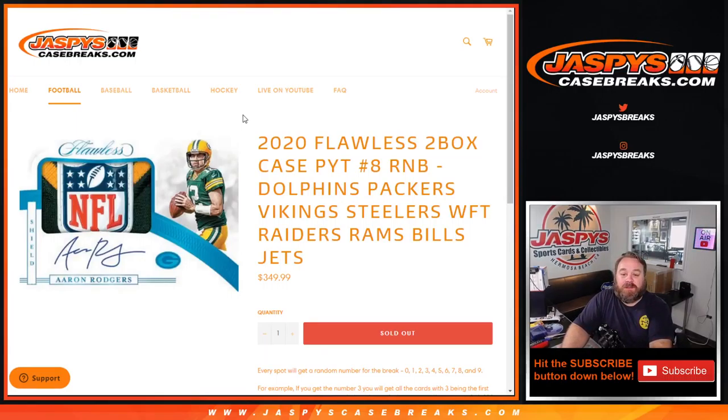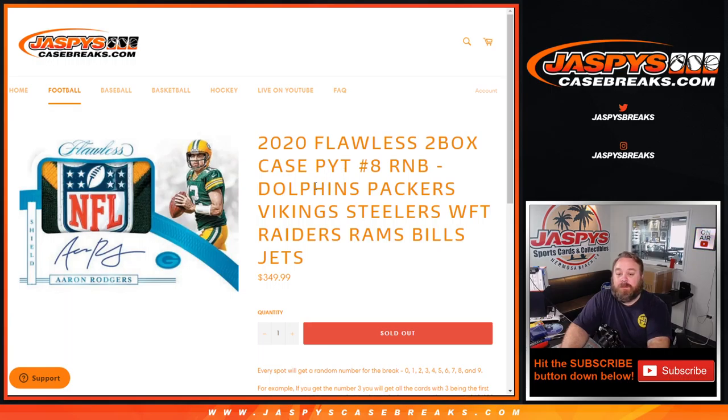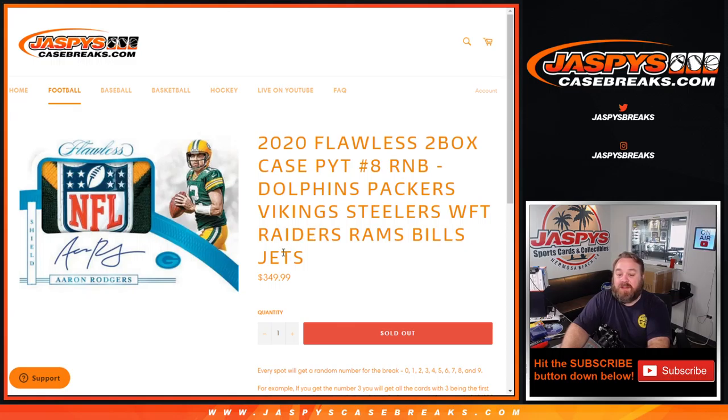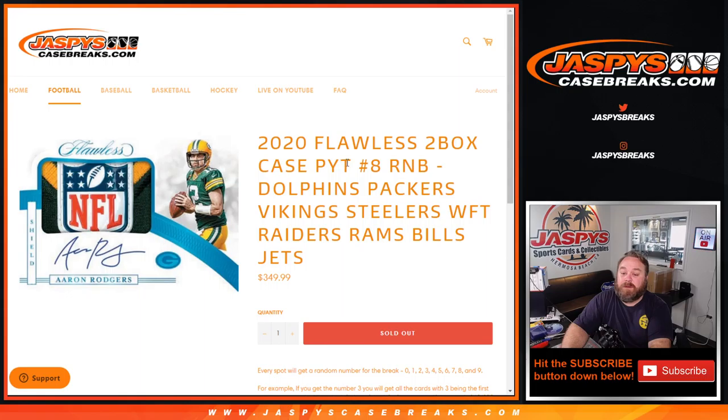Hi everyone, Sean with JaspysCaseBreaks.com here doing a random number block randomizer for the Dolphins, Packers, Vikings, Steelers, Washington football team, Raiders, Rams, Bills, and Jets for 2020 Flawless 2 box case picker team number 8.